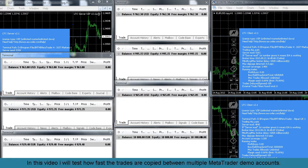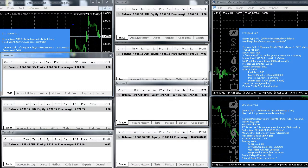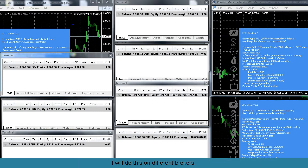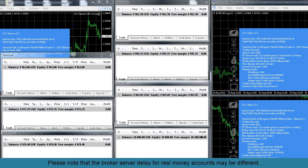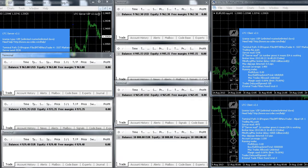In this video I will test how fast trades are copied between multiple MetaTrader demo accounts. I will do this on different brokers. Please note that the broker server delay for real money accounts may be different.